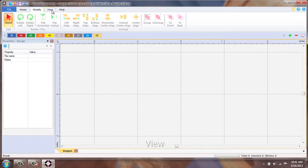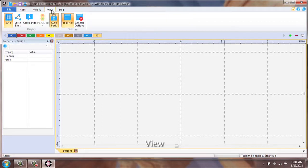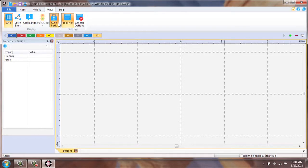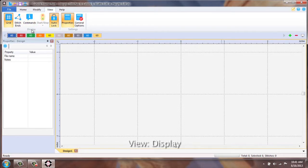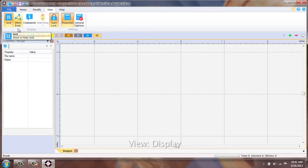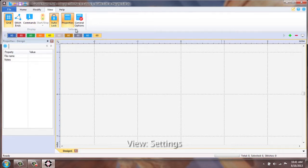Next is your View tab, which changes the ribbon. First is your displaying options. Second is your settings.